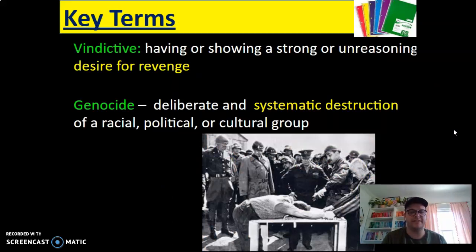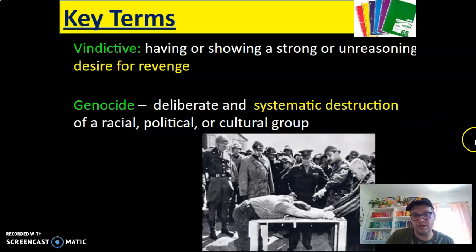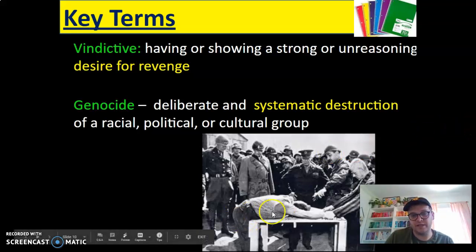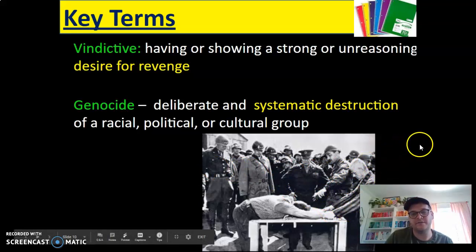So key terms to understand this time period: 'vindictive' — having or showing a strong or unreasoning desire for revenge — and 'genocide' — the deliberate and systematic destruction of a racial, political, or cultural group. We have right here an image of a Nazi officer from a concentration camp being interrogated by U.S. soldiers that liberated the camp. You can see actually a concentration camp prisoner holding his hands down.